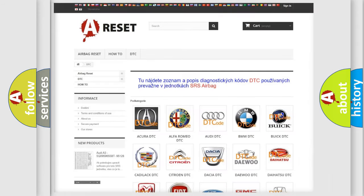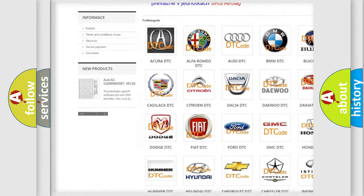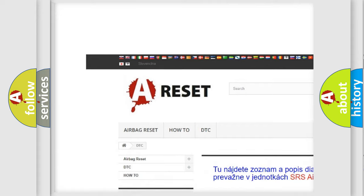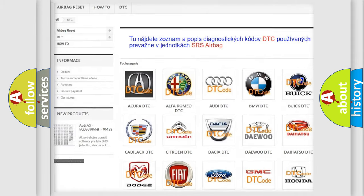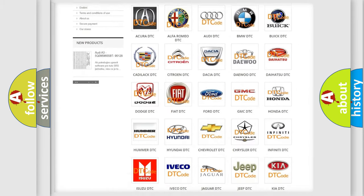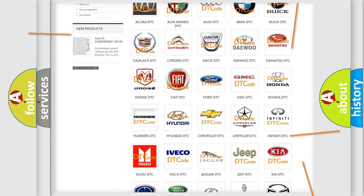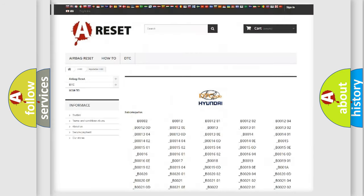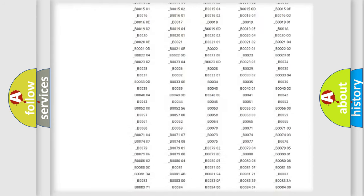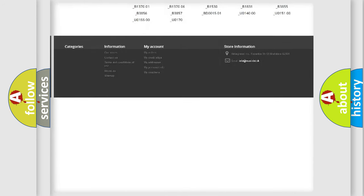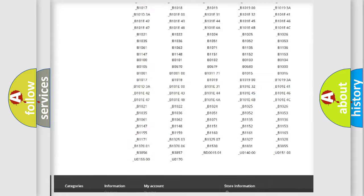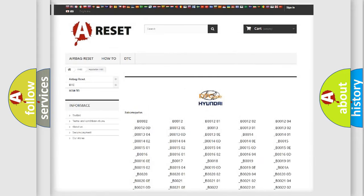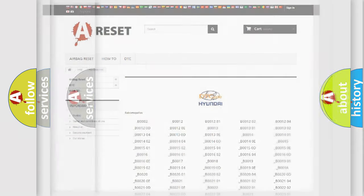Our website airbagreset.sk produces useful videos for you. You do not have to go through the OBD2 protocol anymore to know how to troubleshoot any car breakdown. You will find all the diagnostic codes that can be diagnosed in Hyundai vehicles, also many other useful things.